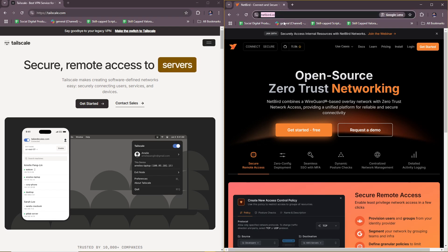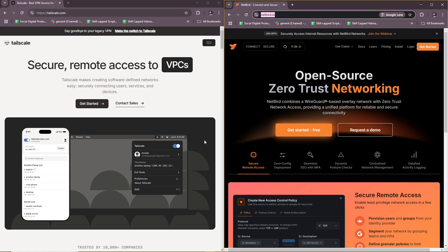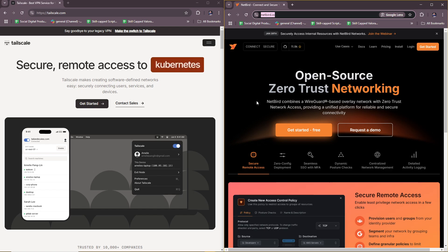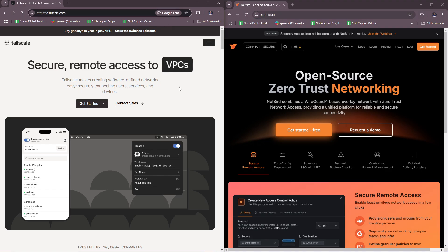And this one for Netbird. Now both of these are software that facilitates secure and private networking, and we're going to be comparing these two VPNs based on six categories: purpose, key features, best for, pricing, ease of use, and integration.